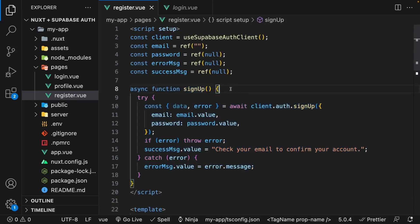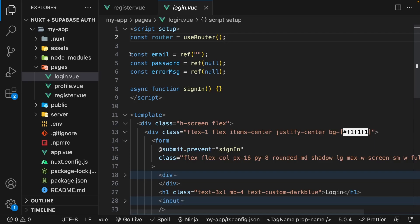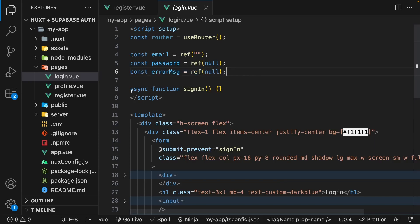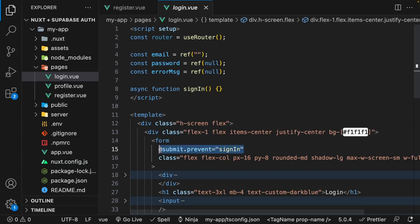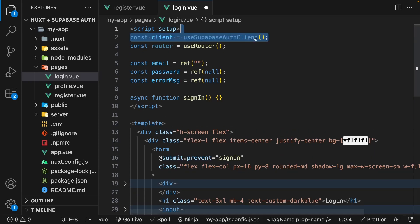So now that we have the ability to register a user, let's see how we can log in a user. I already have a page created called login. We have a variable called router, which we're going to be using to redirect the user once they have logged in. Then we have two variables for email and password, a variable for our error message to handle any invalid attempts, and lastly a function called sign in which we'll use to make our request. In this file, we're going to use the composable useSupabaseAuthClient and set this equal to a new variable called client.